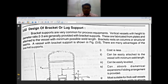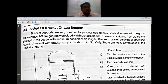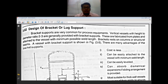Bracket supports are also called lug supports. They are generally provided for vessels with small diameter or big diameter with a smaller height — height is comparatively less and diameters are more, say 2 to 5 or 6 meters diameter. Heights are generally from 2 meters to 5 meters or so.